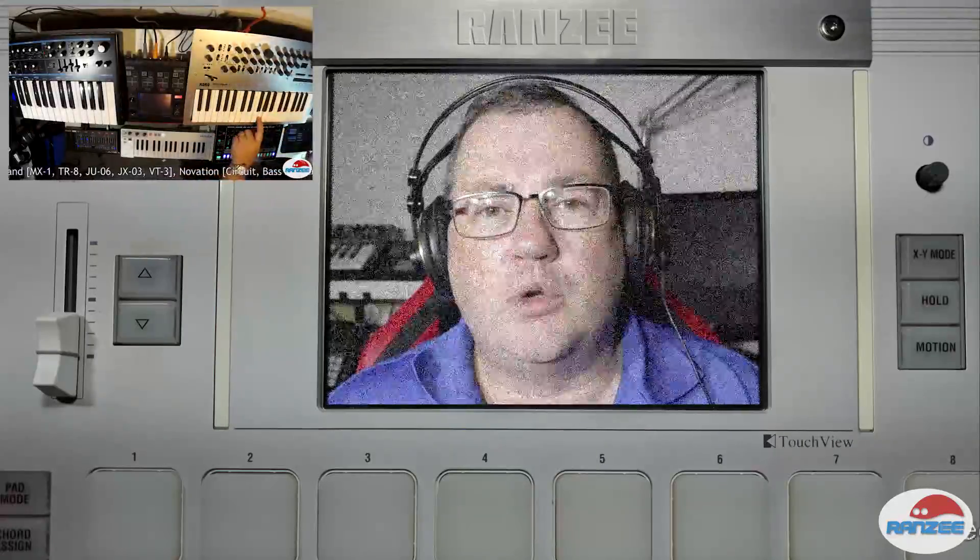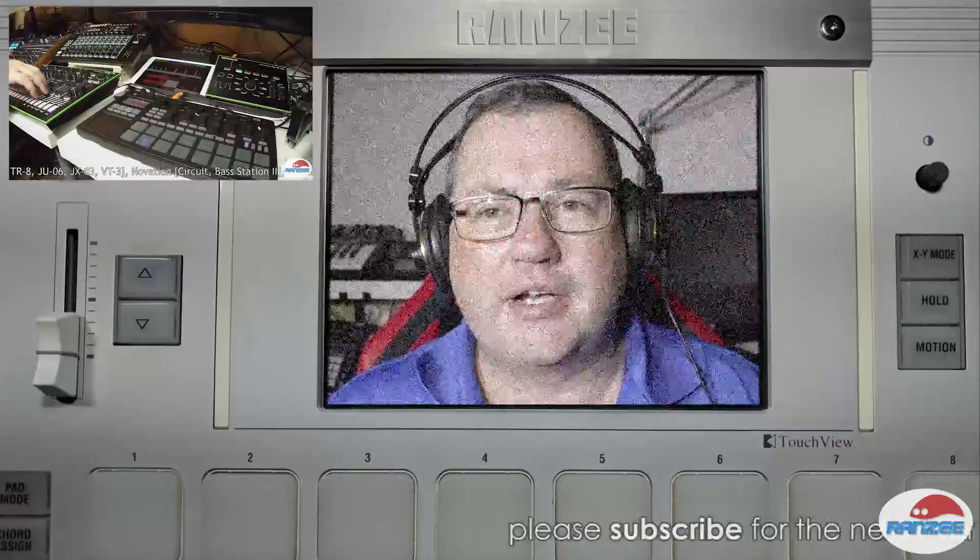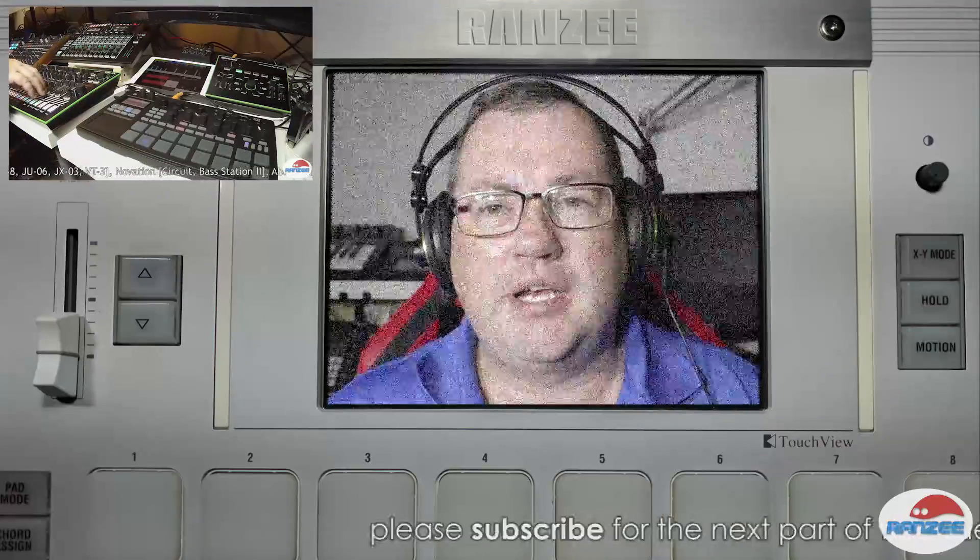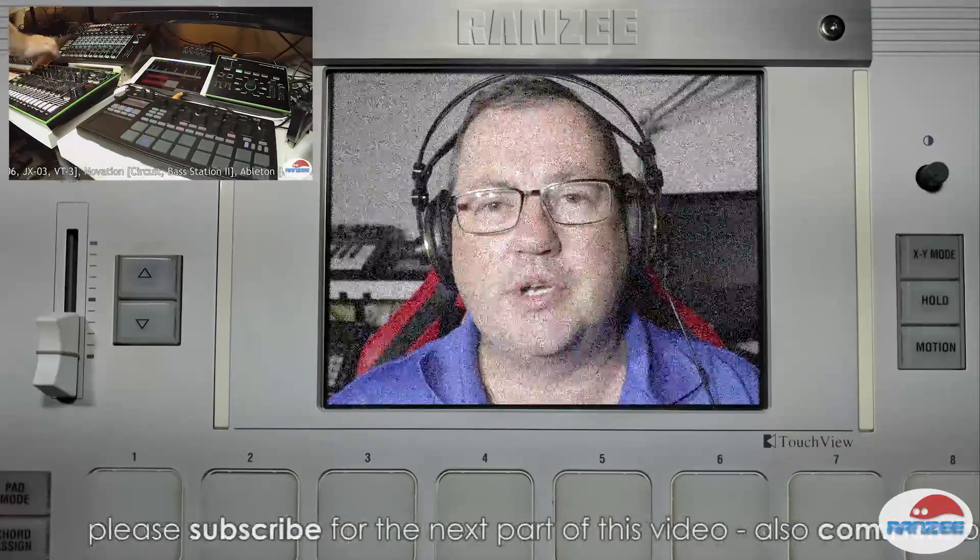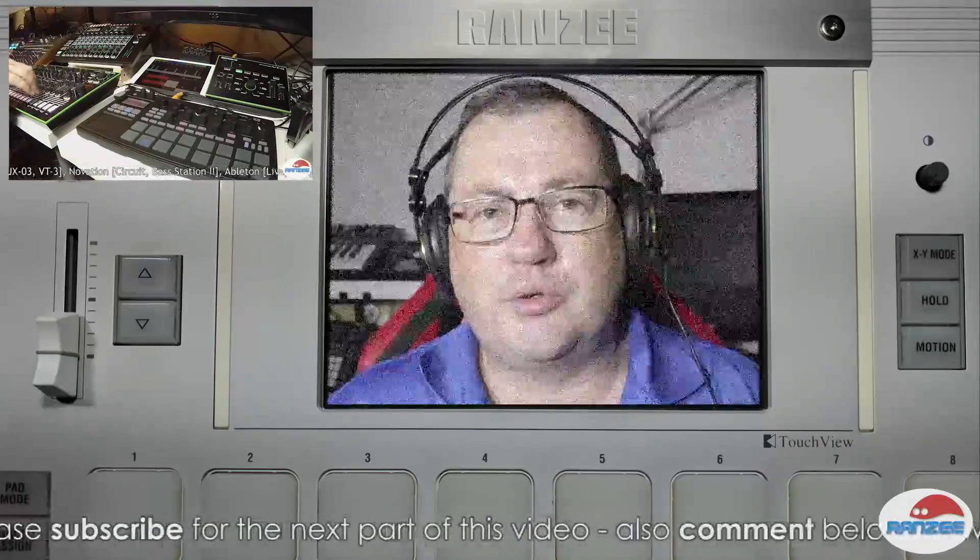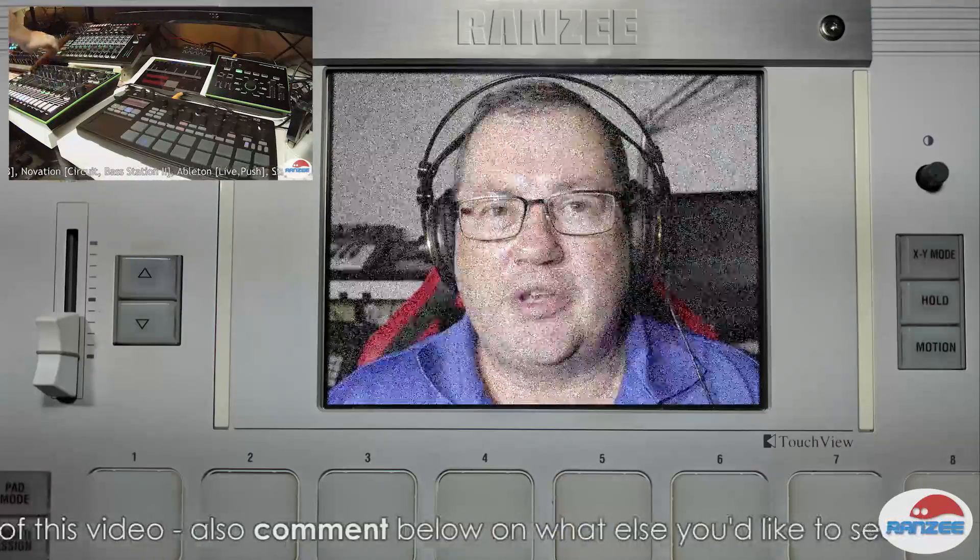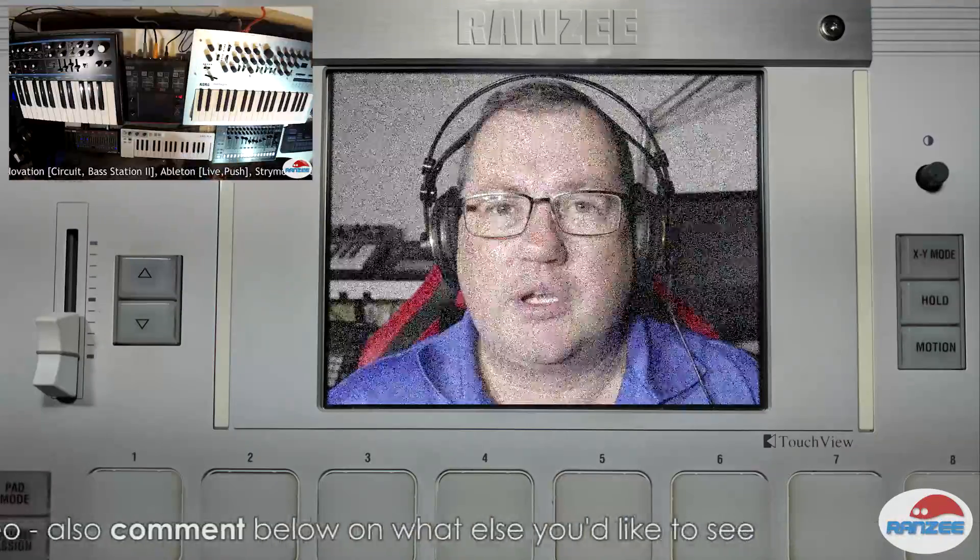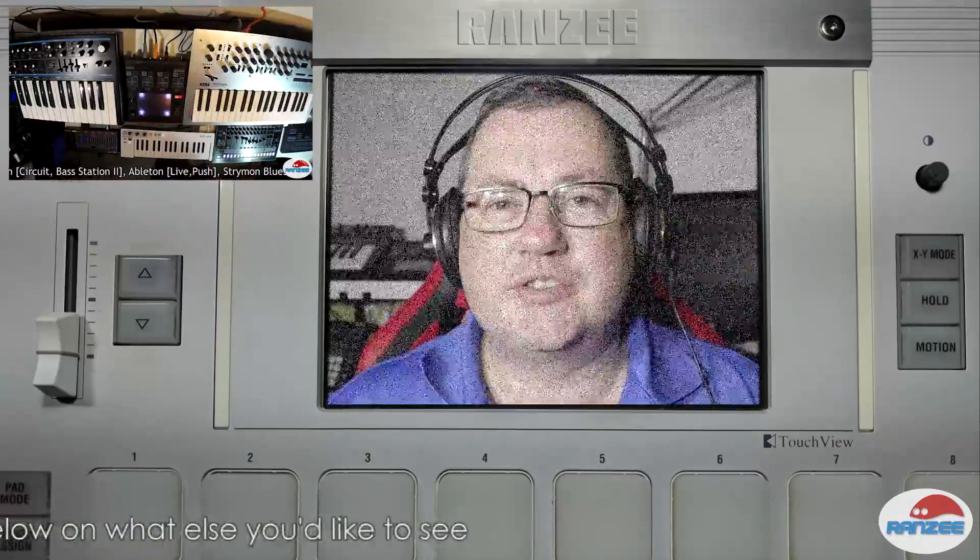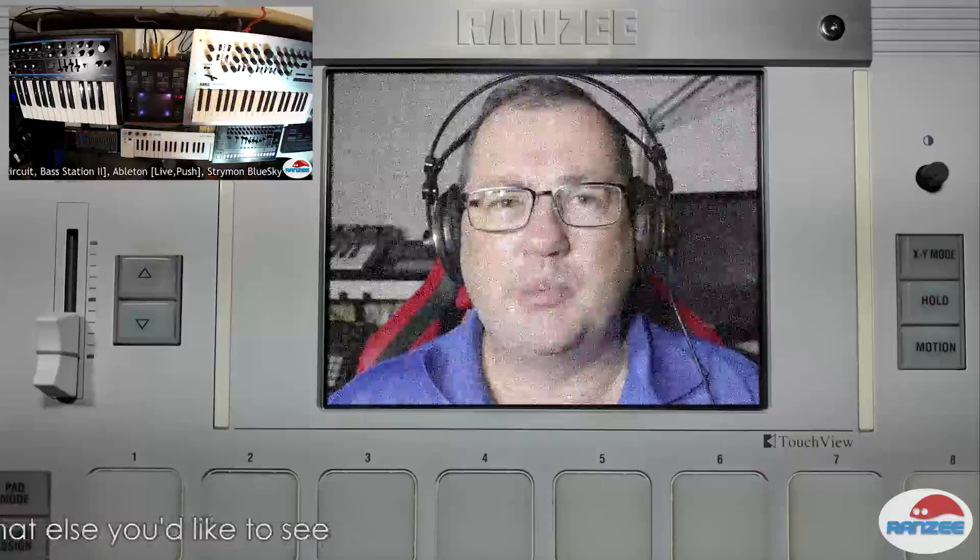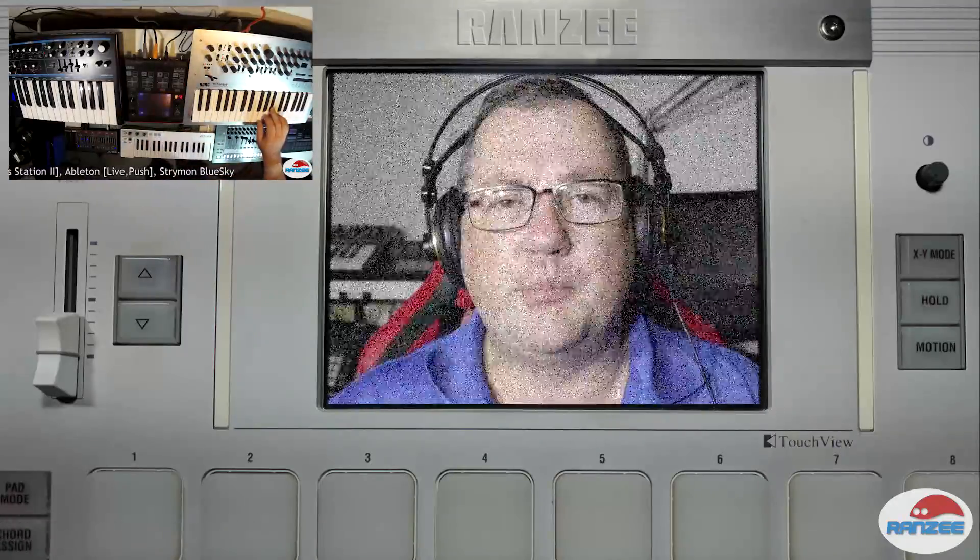Well hey guys, I just wanted to do a quick video today on behind the scenes of my previous live jam. I had a few people on social media ask me all about what gear I've got and how I connect it all up, so I thought I'd go through it. I hope you enjoy it, leave some comments below, tell me what you think, don't forget to subscribe. There's going to be another video after this one as well. Cheers.